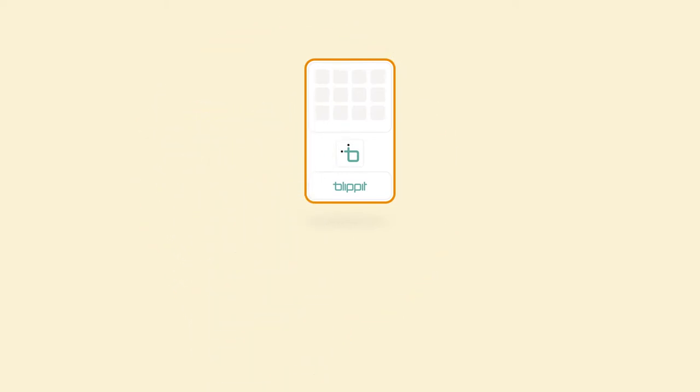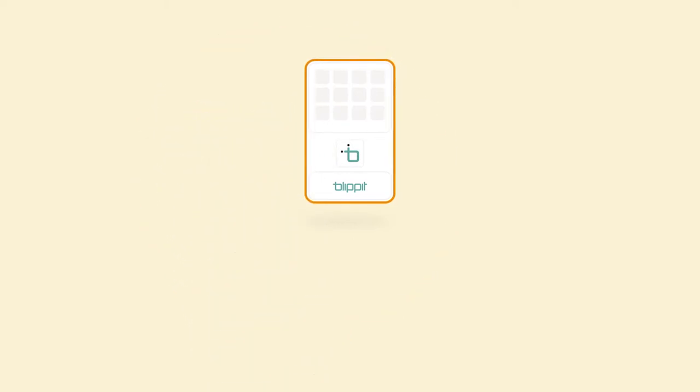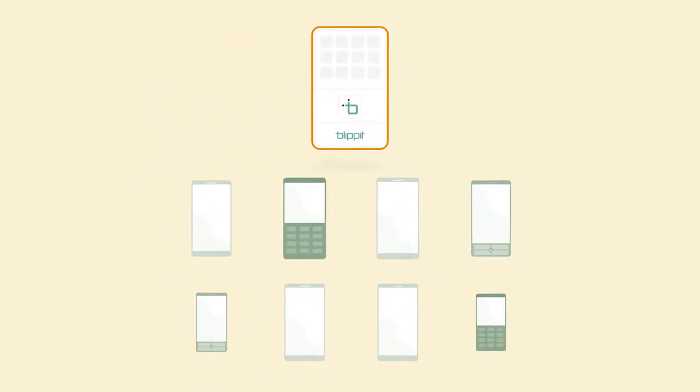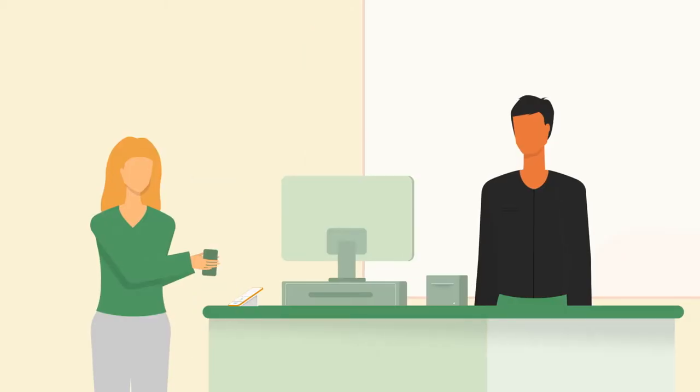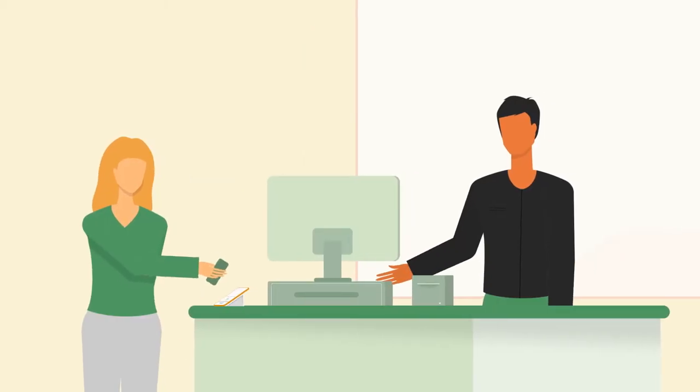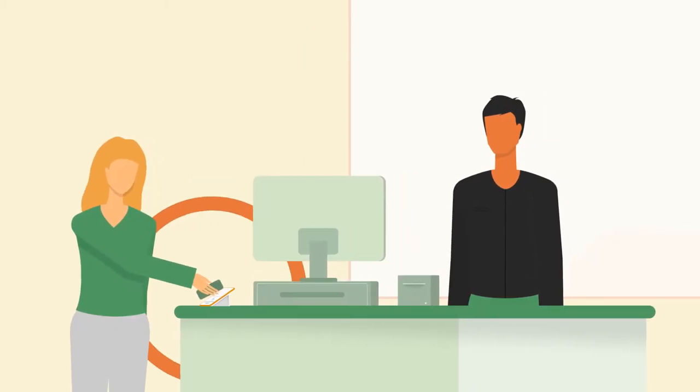Blipit is intuitive, responsive, and works the same way across all mobile devices. When customers blip their phone, they are also identified to the merchant.